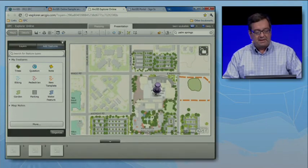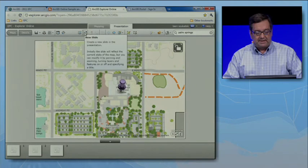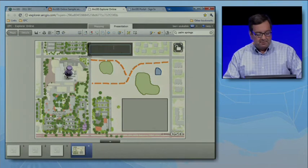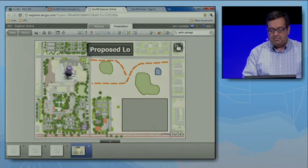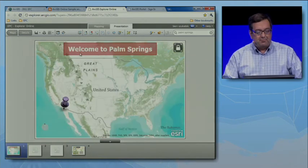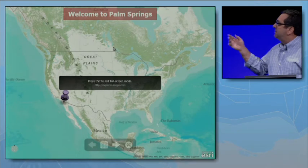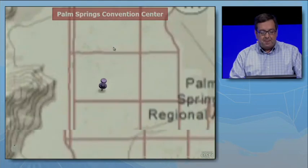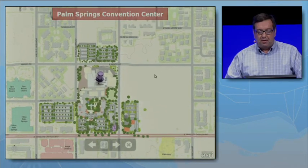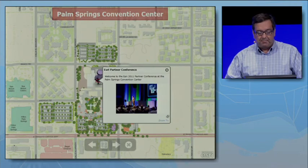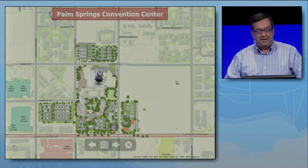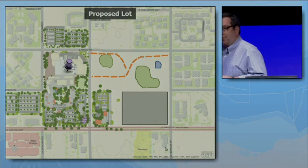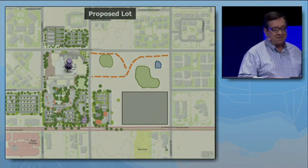One final thing I'd like to show in Explorer Online are the presentation capabilities. I'd like to communicate my proposed parking lot changes to the city, so we'll add a new slide and add a title. I've incorporated that into a presentation I've already started, which provides a welcome to Palm Springs. I advance using the space bar, I can zoom in further, and I can take control at any point to do more exploration — for example, looking at the pop-up for the convention center. My next slide shows my proposed lot addition, making it very easy to share geo design changes.